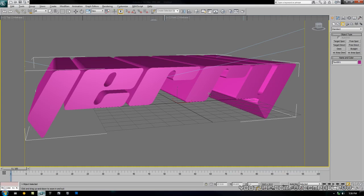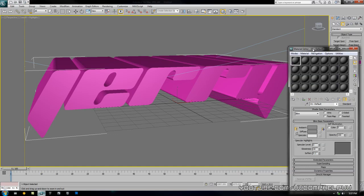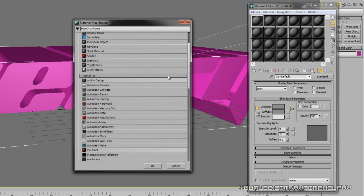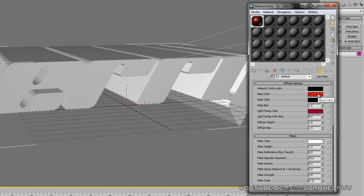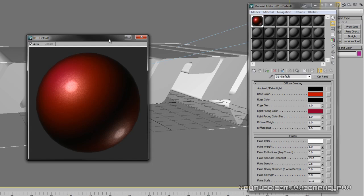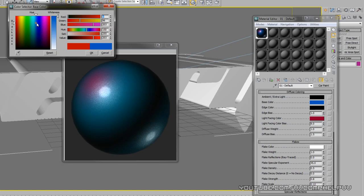Now what I want to do is bring up the material editor by pressing the M key. Instead of standard, select car paint under mental ray. It might take a bit, and then just drag that onto your text. Now we can actually change the base color and such. To get a better idea of what we're doing so you don't have to render it each time, just double click this thumbnail. I think I gave it like a dark turquoise-ish color.